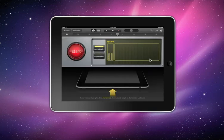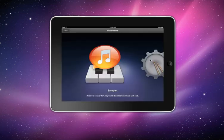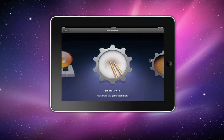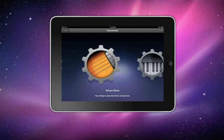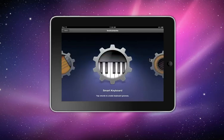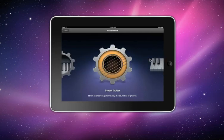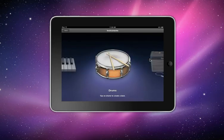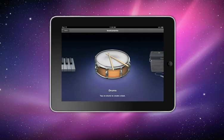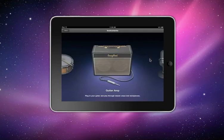Now you can also do smart drums, smart bass, smart keyboard, smart guitar. Now regular keyboard, regular drums, and guitar amp.